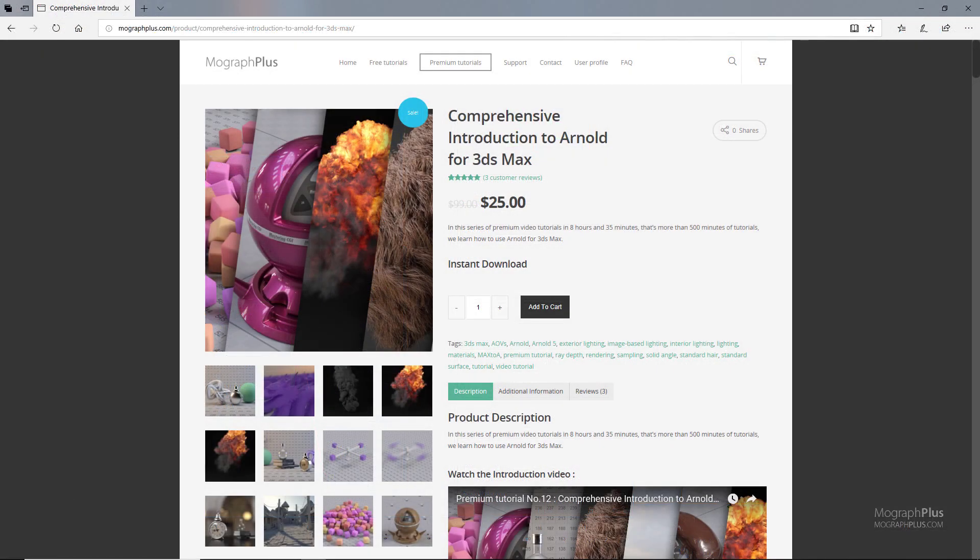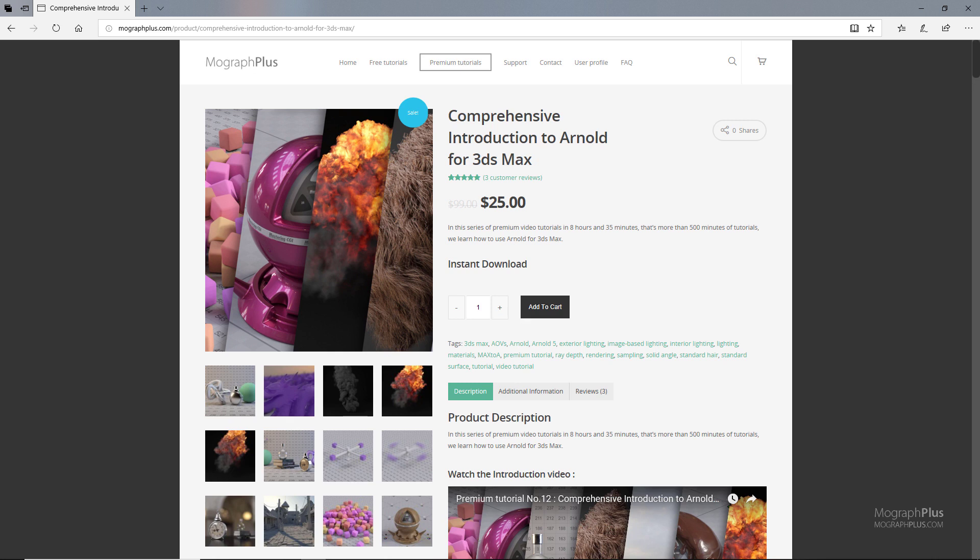Thanks for watching this free video tutorial from mographplus.com. If you are interested in learning Arnold for 3ds Max fundamentally, please make sure to check out our comprehensive introduction to Arnold for 3ds Max course, which is a massive 8-hour long course in which we explore all the aspects of Arnold for 3ds Max thoroughly.